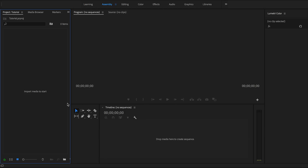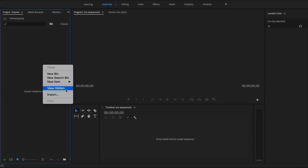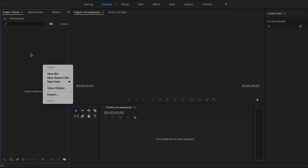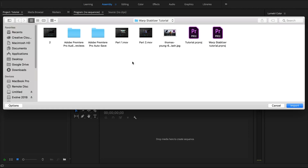This is the first thing you're going to see when you open up Premiere. It's arranged in these tabs — very intuitive. We're going to start with Assembly. This is the area where you want to import your media. You can either right-click and import, or double-click to import a video clip.